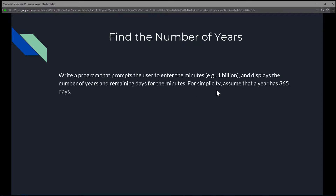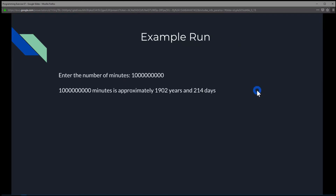For simplicity in this exercise, we're going to assume that a year has 365 days. In an example run, the console will ask the user to enter the number of minutes. We'll enter 1 billion, and we will see that 1 billion minutes is approximately 1,902 years and 214 days.